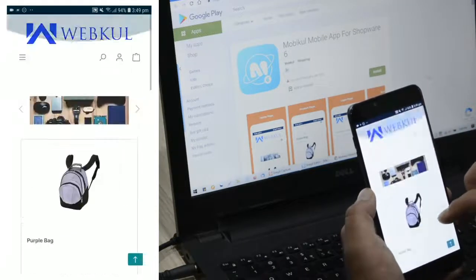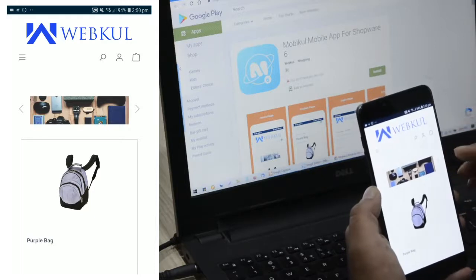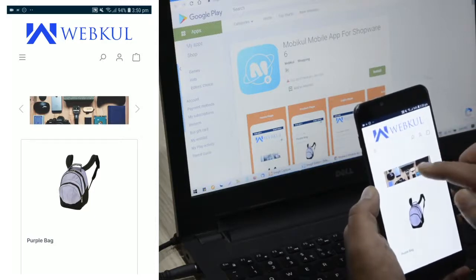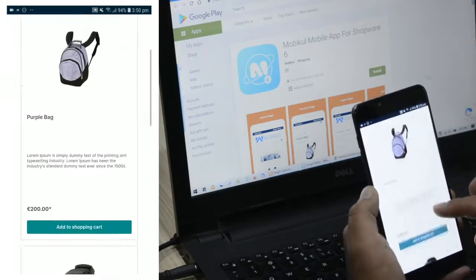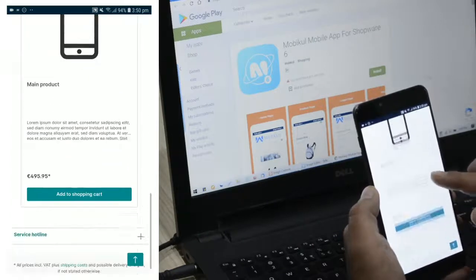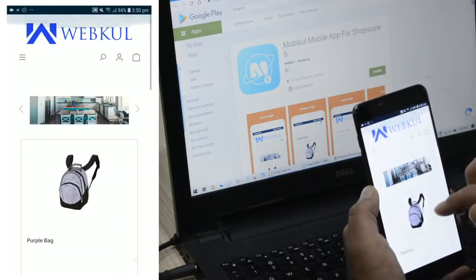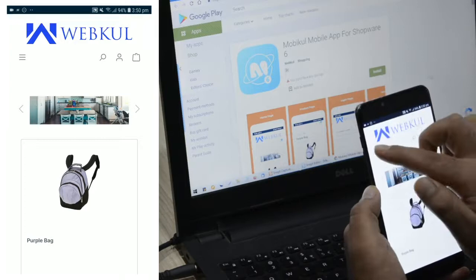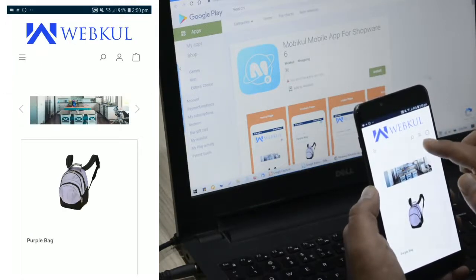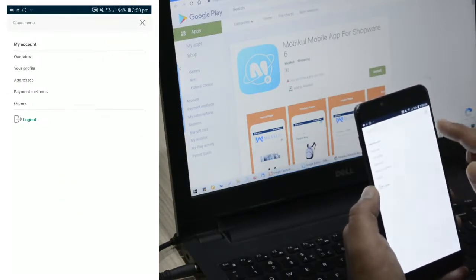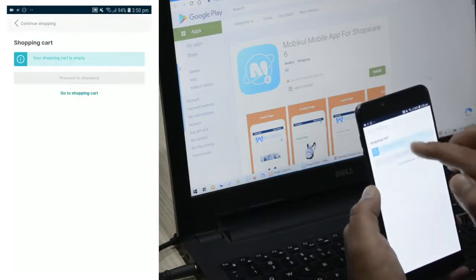Going back to the home page, this is the home page I was showing earlier in this video. Here we have the website banners and the home page products visible to the customers. So those were the options: the side panel, the search bar, the account panel, and the shopping cart.